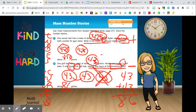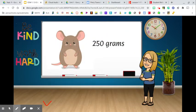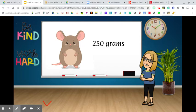You have three different assignments: a page where you see pictures and pick the correct measurement, your math boxes with different types of questions, and your home link where you solve number stories. As always, if you have any questions just let me know.